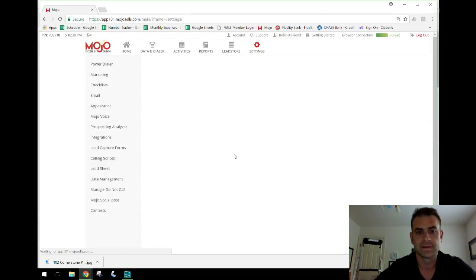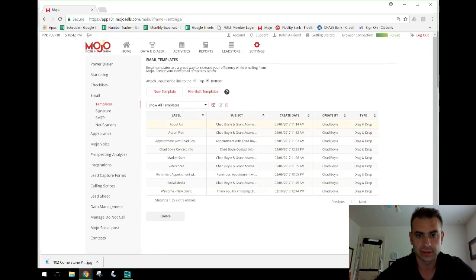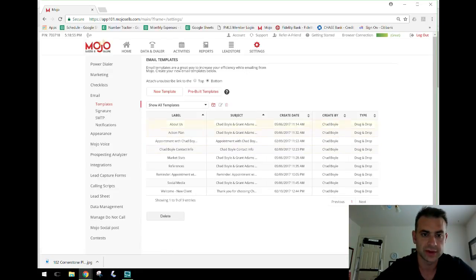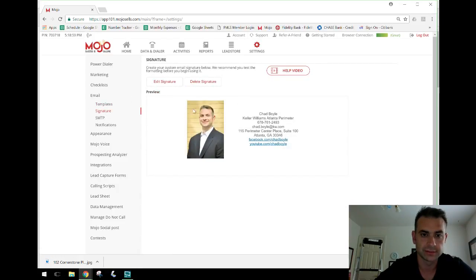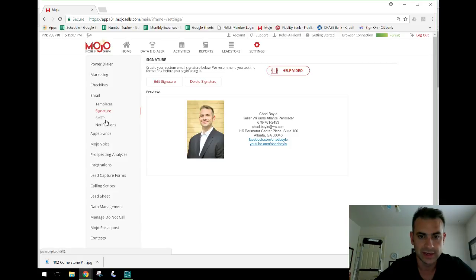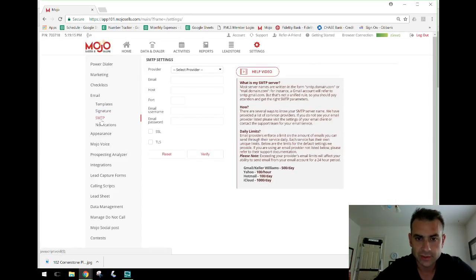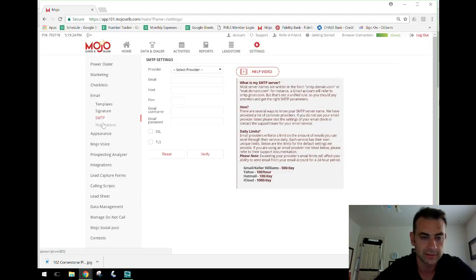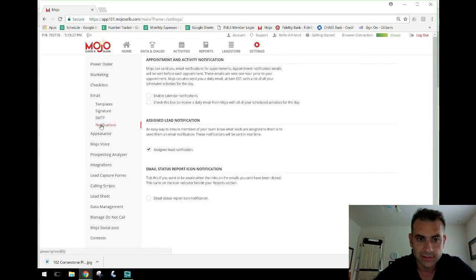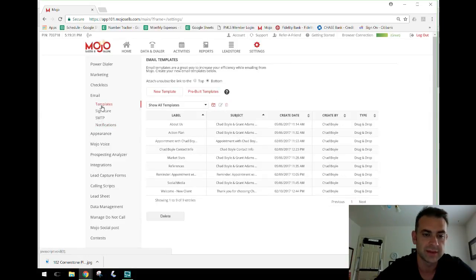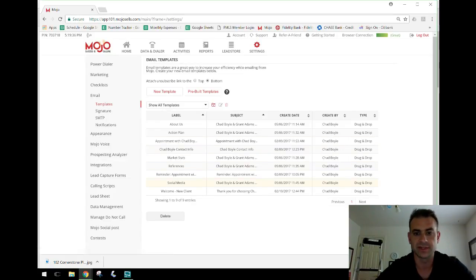The email signature is set up once and used across all email templates. I've got some other templates that are placeholders — I still need to update my old company info in some of them. Under the Signature section, you can design it however you want. I'm not a graphic designer — I just want them to see my picture and have my contact information, that's all I care about.